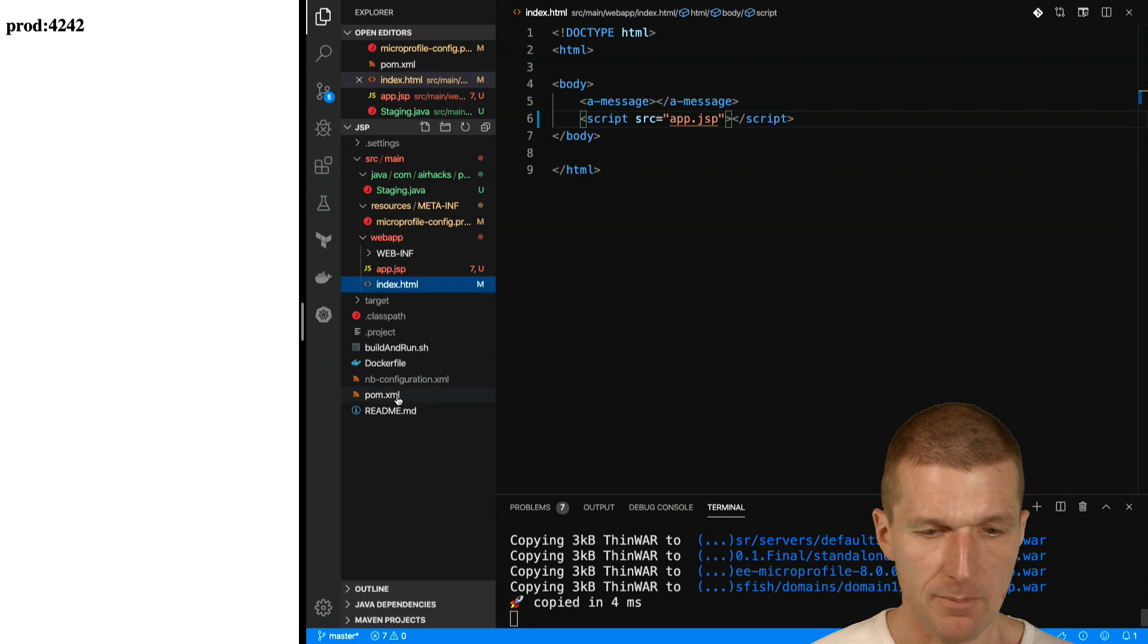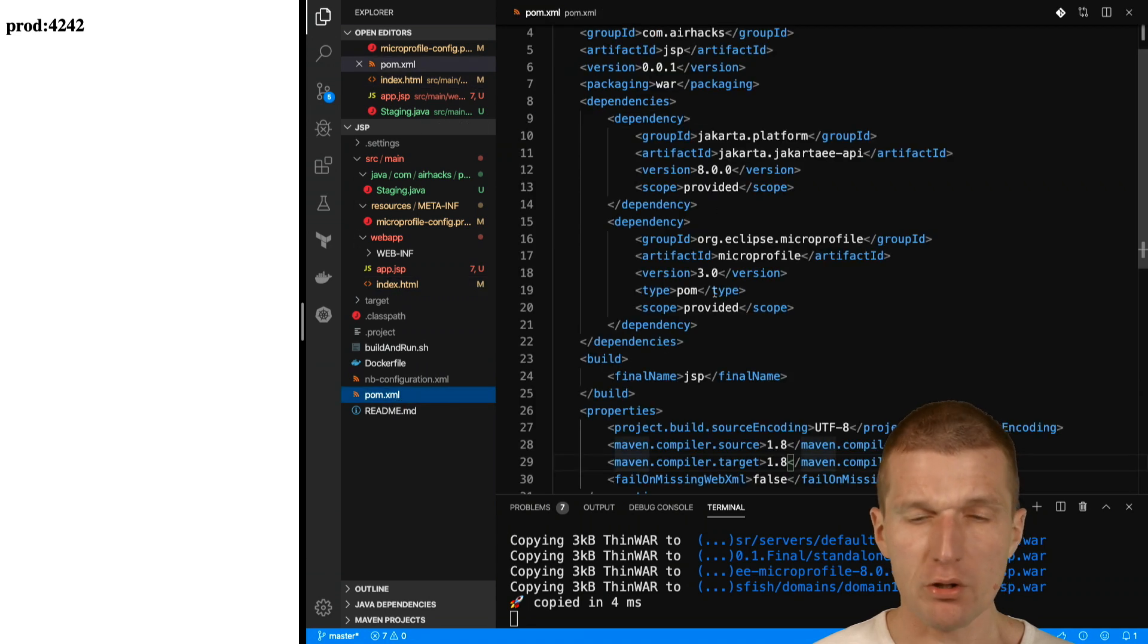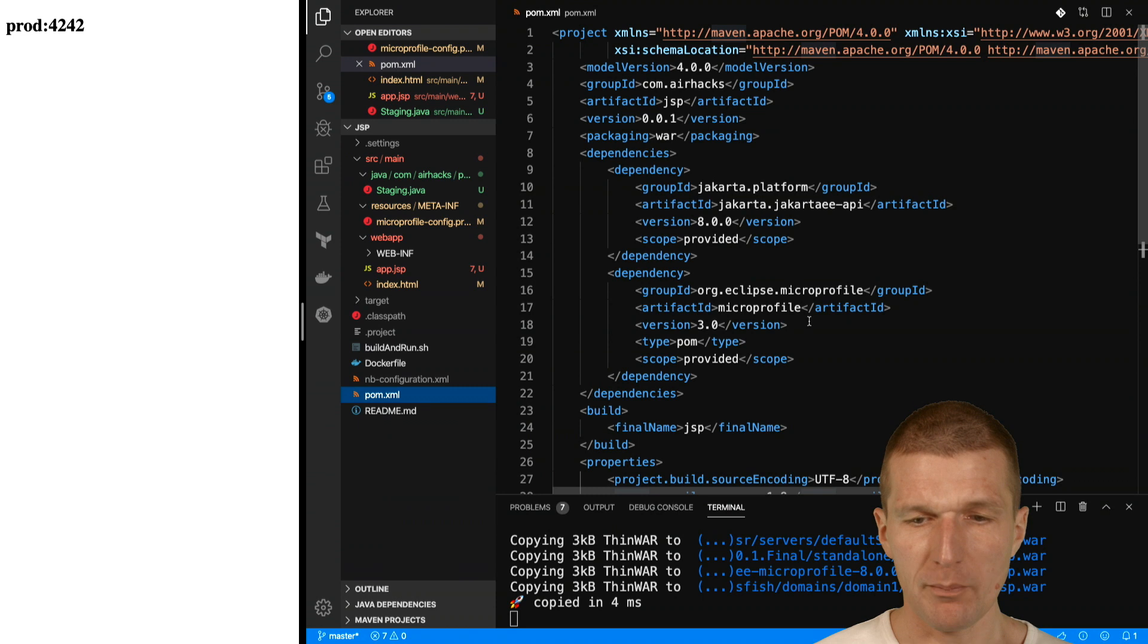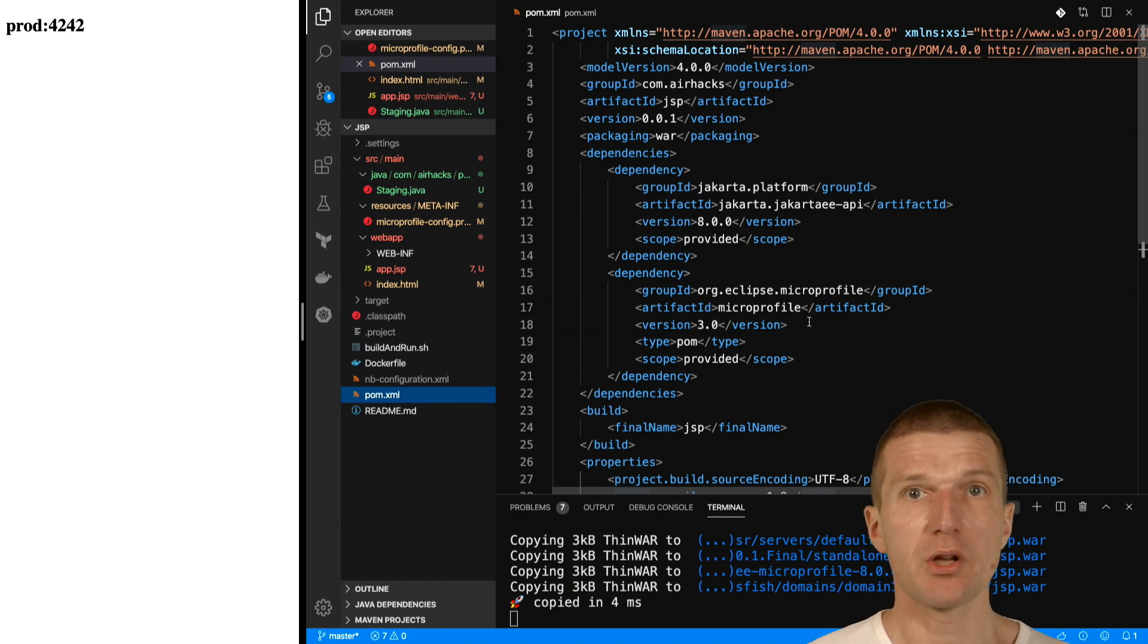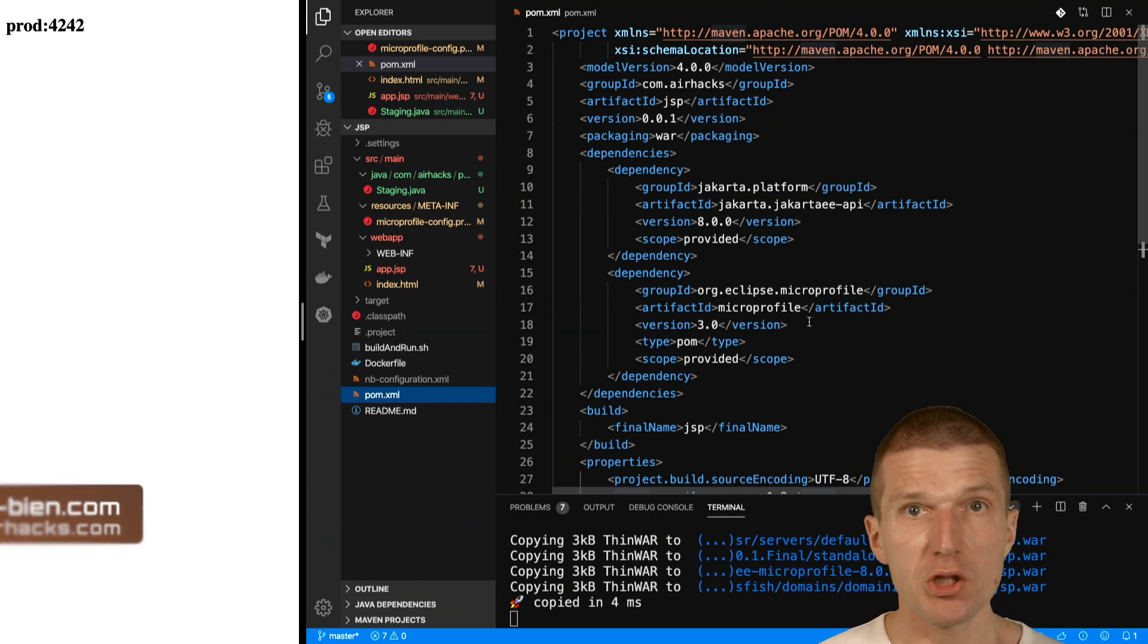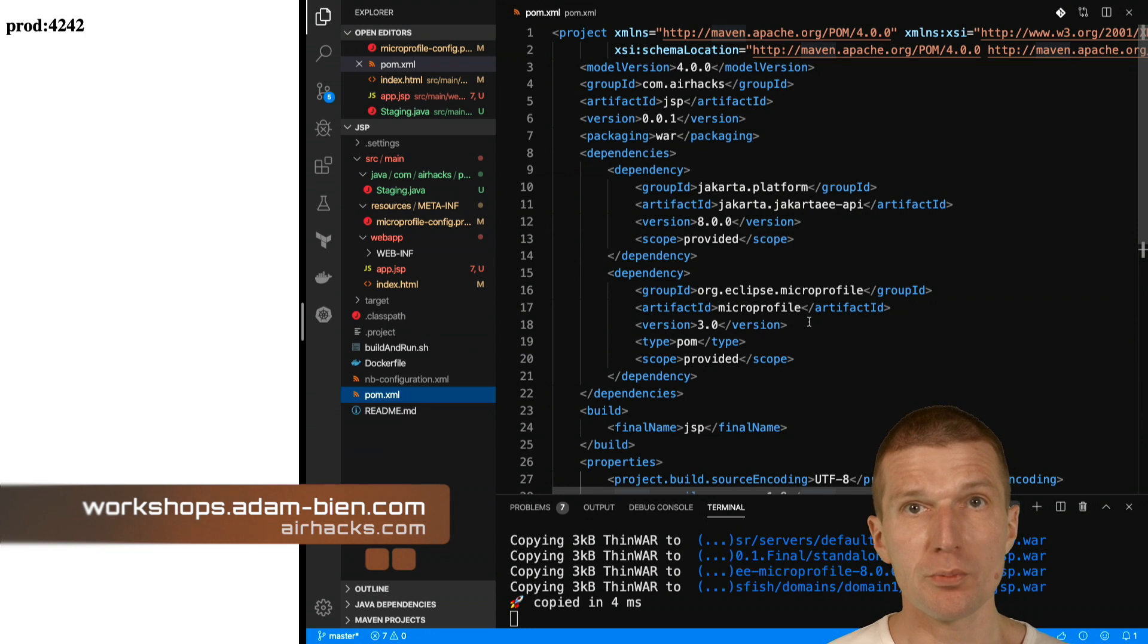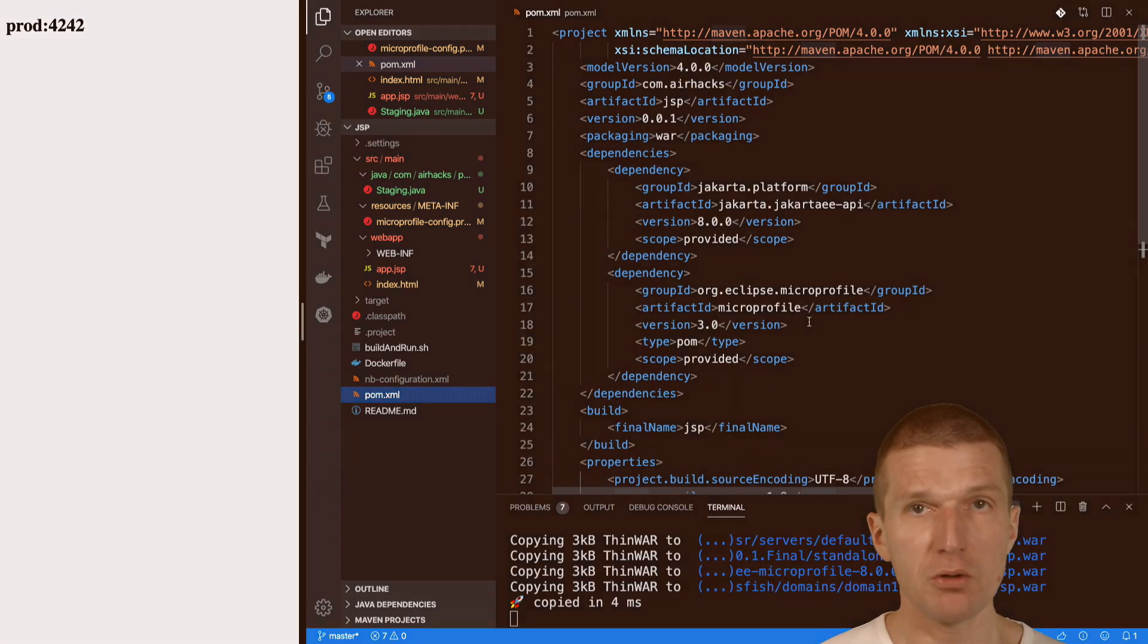This is just a stock thin war application which comprises Jakarta EE and MicroProfile. No external dependencies are needed for that. Thank you for watching. See you at upcoming conferences, workshops, or even airhacks.com at Airport Munich. Thank you and bye.